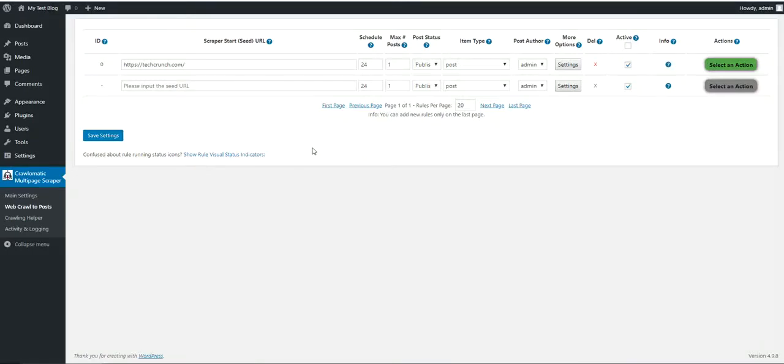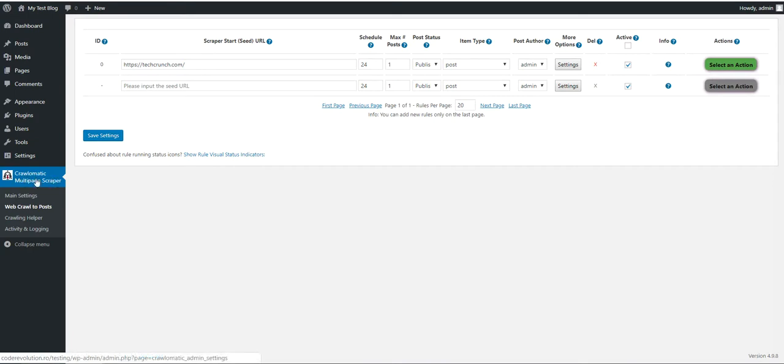Hello, I come to you guys with another video about a major update to one of my plugins. This time it is for Chromatic Multi-Page Scraper plugin.